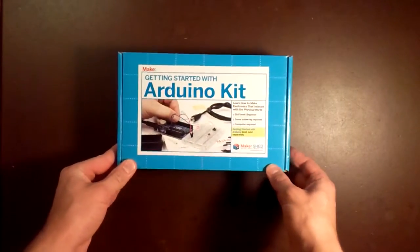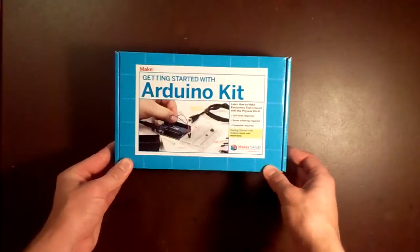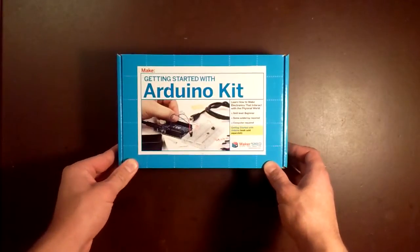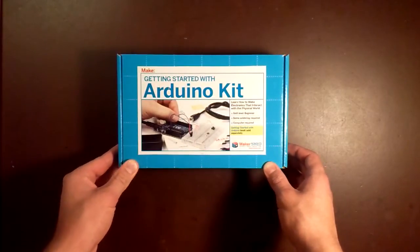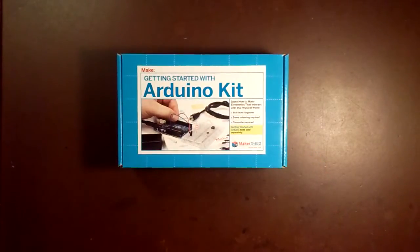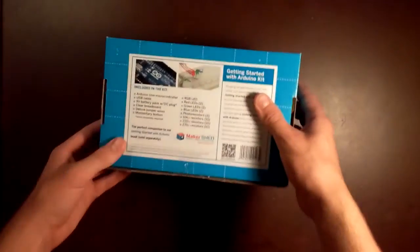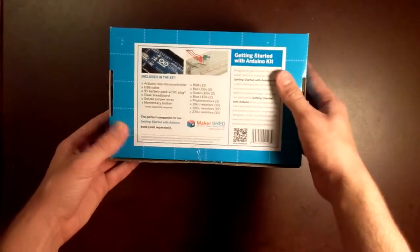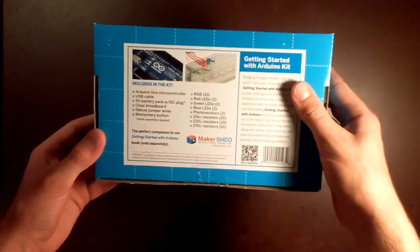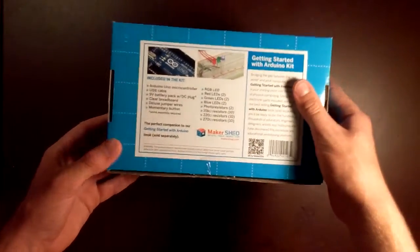First of all, this is sold by makershed.com and you can also get it at various retailers. It retails for $64.99, and at that price, it's actually a really good deal for everything you get with this kit.